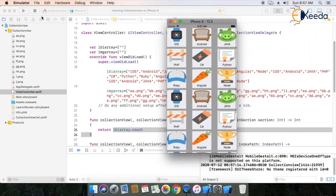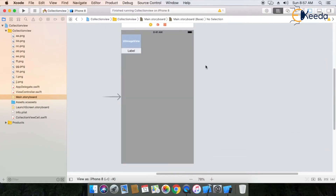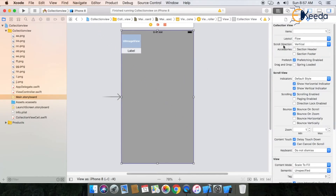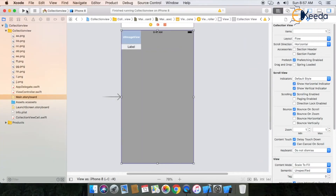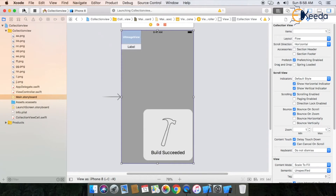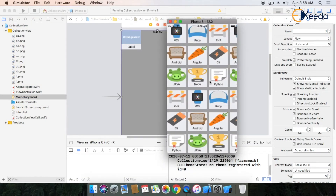One important property of this collection view is the scroll direction. Select the collection view — you can see the scroll direction property. The default is vertical. In the simulator the default scroll direction is horizontal. You can also use horizontal direction as per your requirement — run the application to check how horizontal scroll direction works in your collection view.